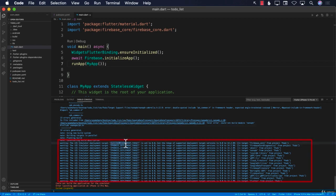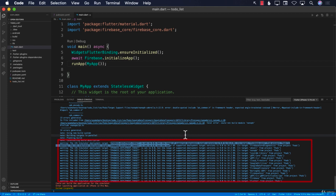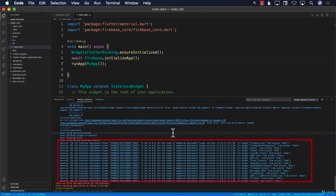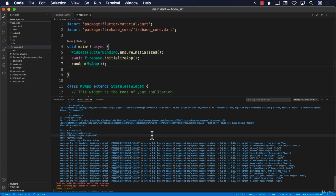The error says the iPhone application deployment target is set to 8, but the range of supported deployment targets is 9 to 14.2. In Xcode 12, the iPhone deployment target is no longer 8, but the CocoaPods being used for Firebase are set to 8. We need to tell CocoaPods for Firebase not to use iOS version 8, but to set it to 9 or higher. We'll fix these iOS integration problems in the next lecture.